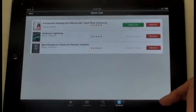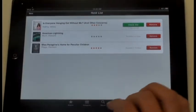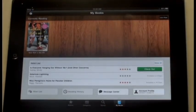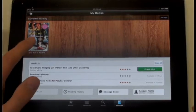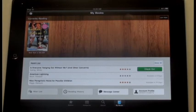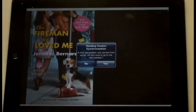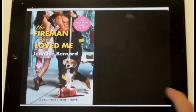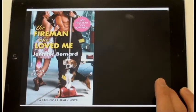Now if you want to read a book that you've checked out, all you do is tap the book icon and it will load. It will then open up into your book, and you can enjoy hours upon hours of reading fun. Oh, 'The Fireman Who Loved Me' — why, that book's so hot it's practically spicy.